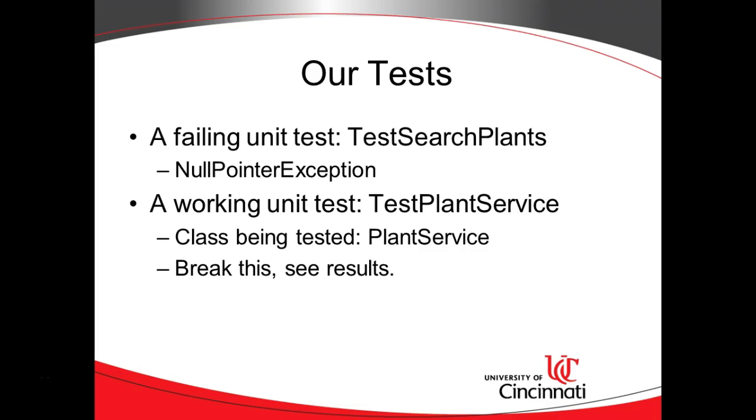After that we're going to take a look at a working unit test called test plant service. Be careful, that sounds very similar to test search plants but it is a different test. Now test plant service is testing a class called plant service.